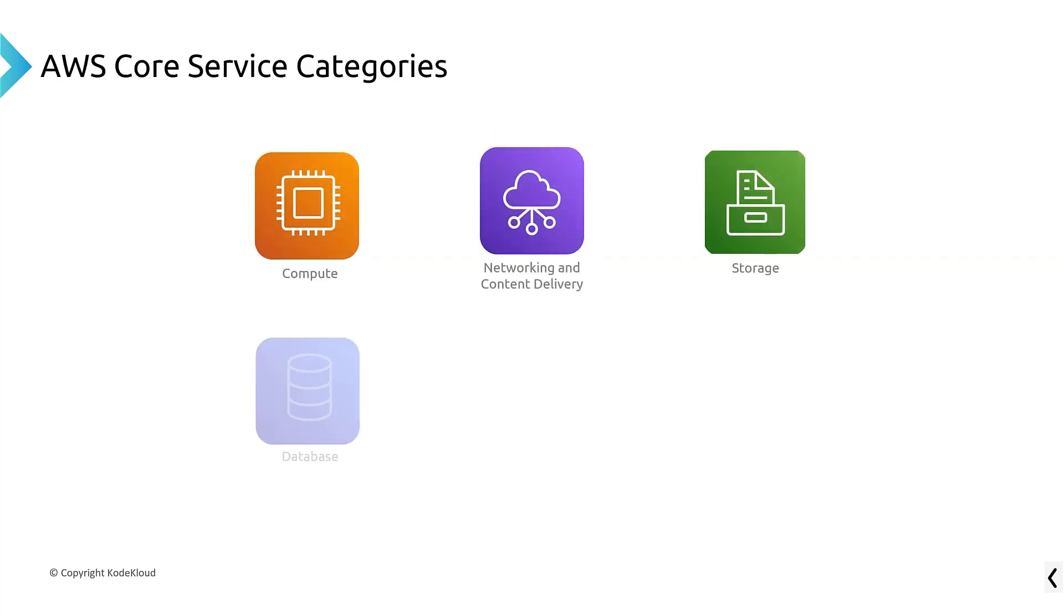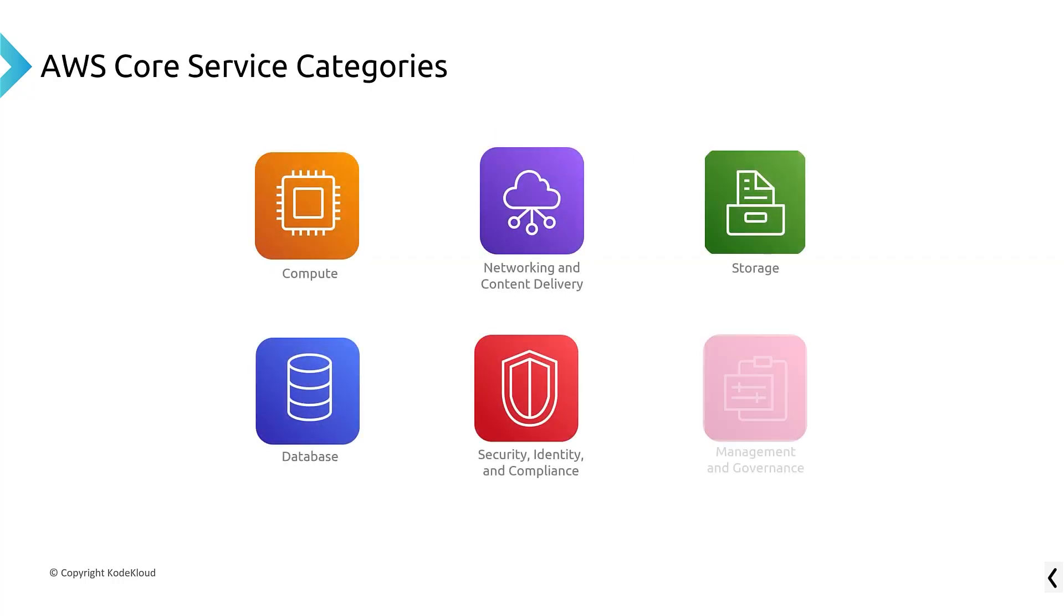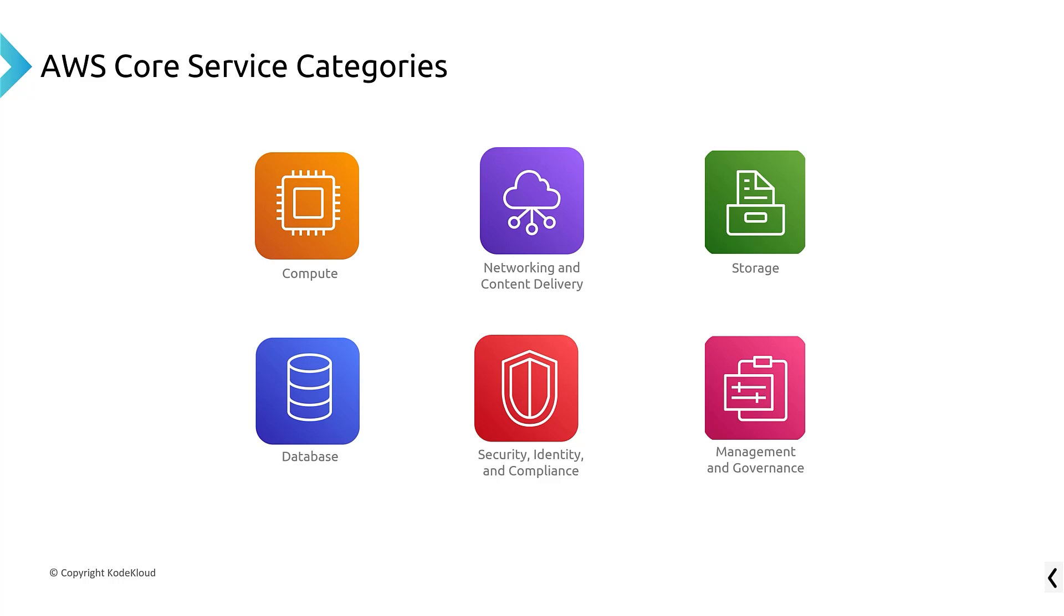Now, there's these core service categories. So we've got compute. We've got storage, which could also be data, right? Then we've got our networking and content delivery, and this is where we get internet access, and this is how we control things like firewalls and security and stuff like that. We've got databases in the lower left-hand side, and this is databases like they're kind of more cutting edge, like MongoDB, or it could be your traditional databases like Oracle and Microsoft.